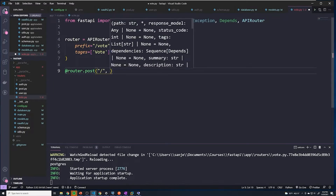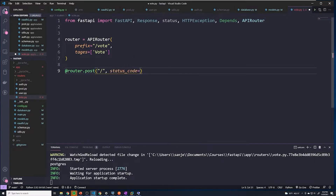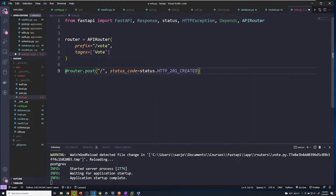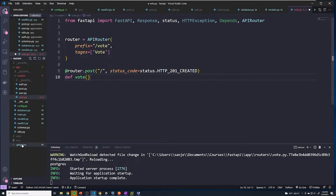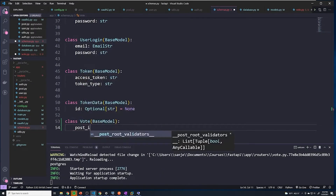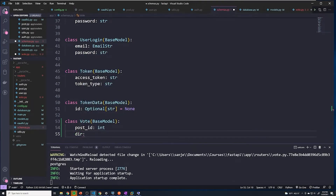Since we're going to create a vote, by default we're going to send a 201 status code instead of the default 200. Then we'll define our function, which I'll just call vote. Since we expect the user to provide some data in the body, we want to define a schema to ensure they send us the exact information. So let's set up our schema for voting. We'll create a class called Vote. The first field should be post_id of type int, and then we're going to have a direction which is going to be an integer as well.